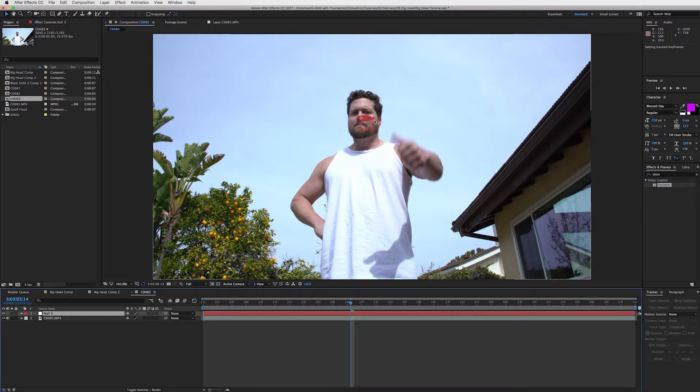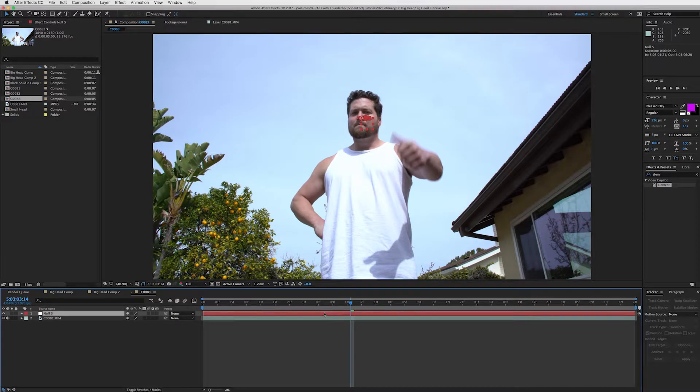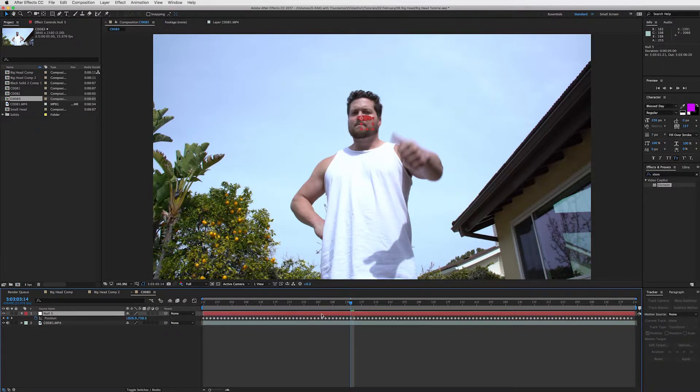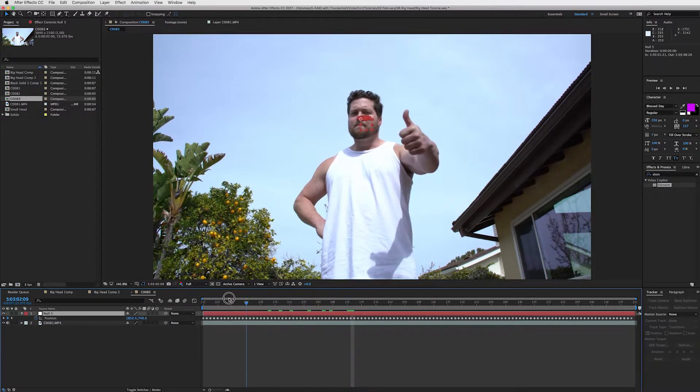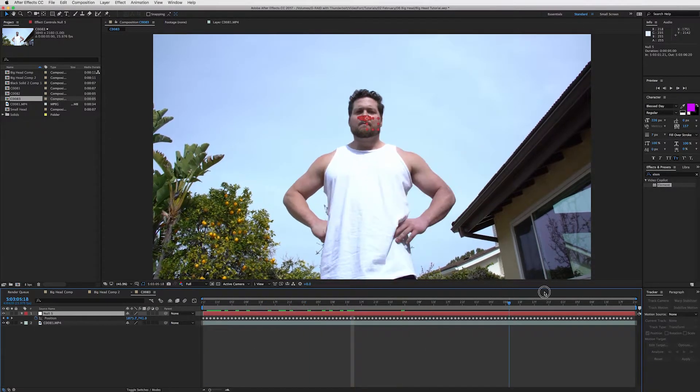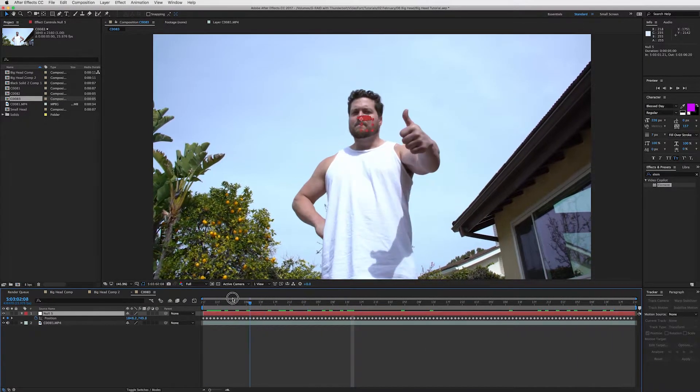Boom. So now we've got a null, that's this red square, and then it will have all the tracking data. If you press U, you can see the key frames for the position that it made. OK, so that's great. Now we've got the track on his face.